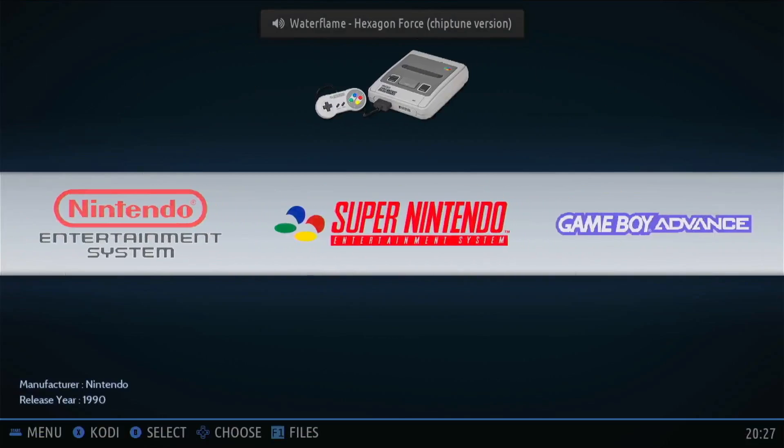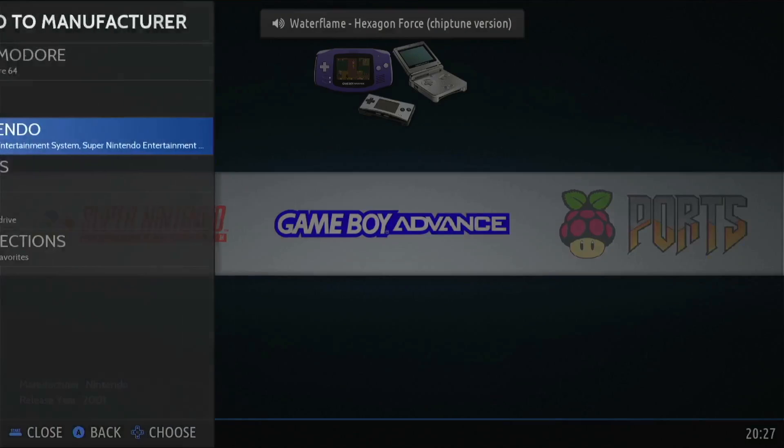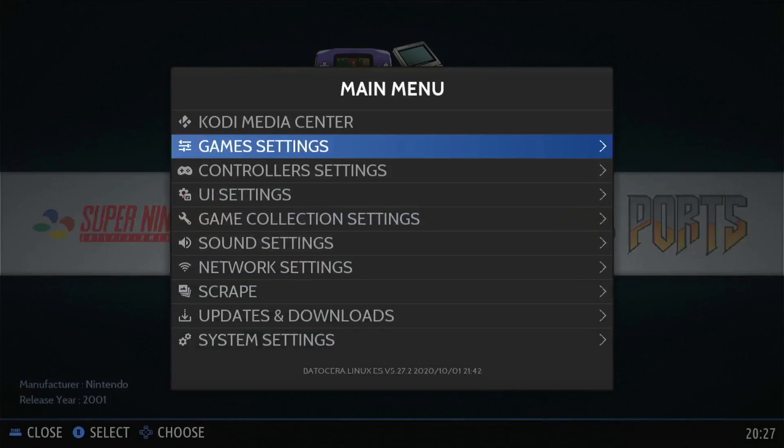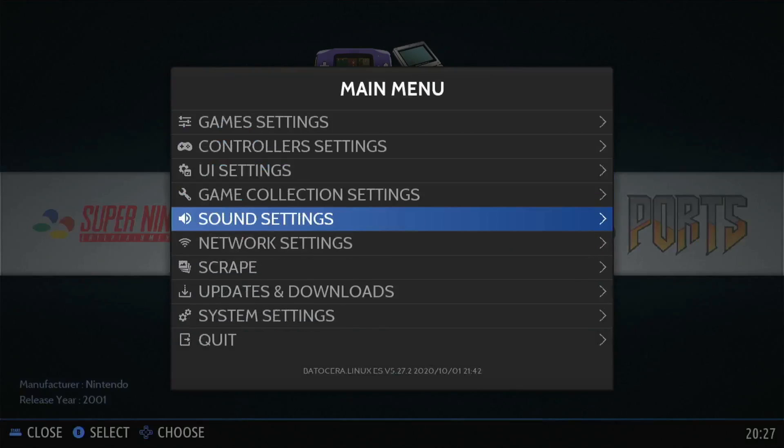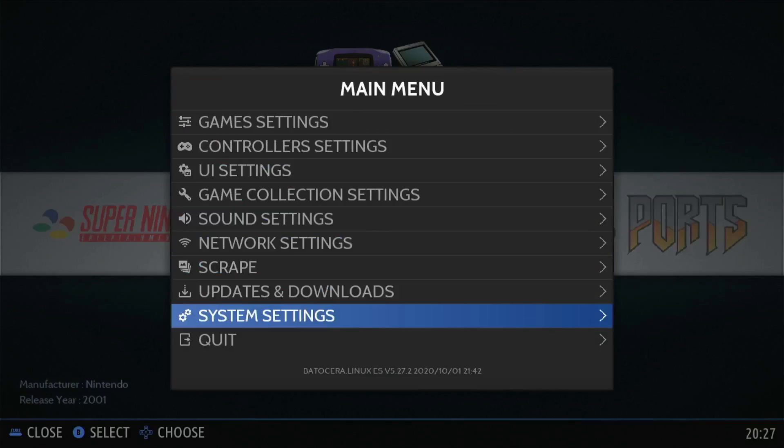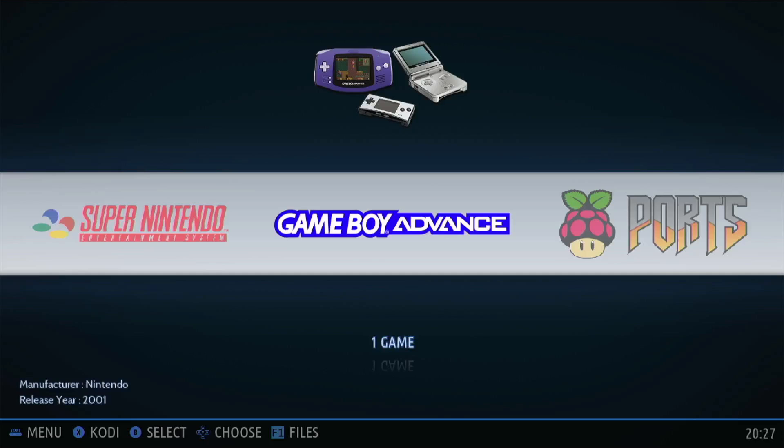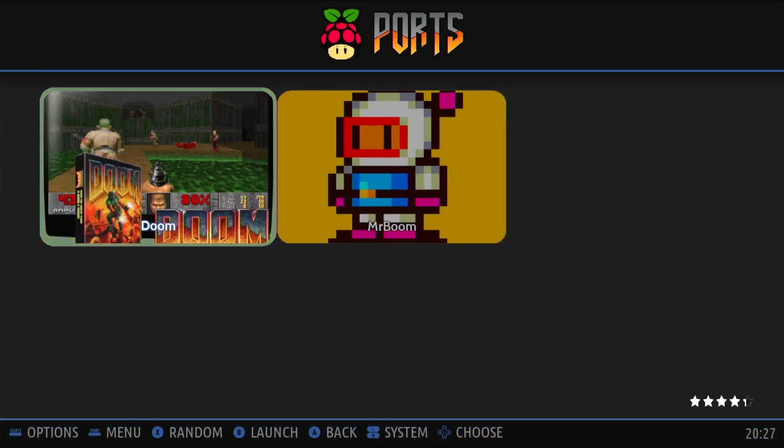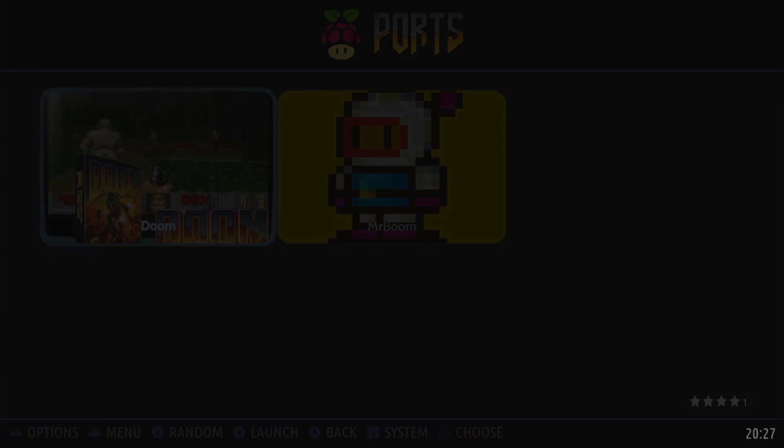So we have the Batocera installed successfully and it's pretty easy and straightforward. So thanks for watching and hopefully I will create more videos in the future. Thanks, bye.